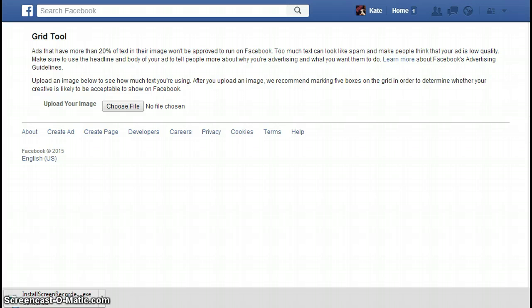As you probably know — or maybe you didn't — Facebook actually only allows 20% text on any of your images that you want to promote. By promote, I mean you're going to do paid advertising with them, whether that be a boosted post or through creating an actual ad.